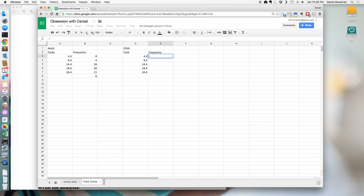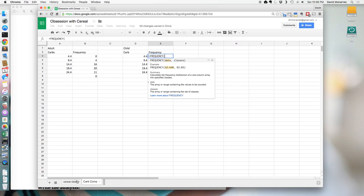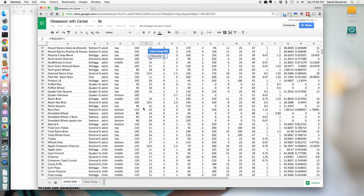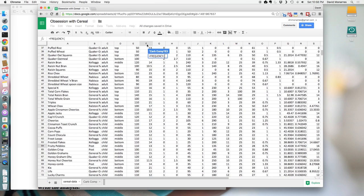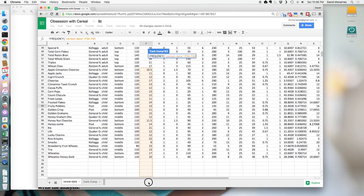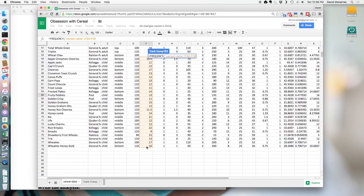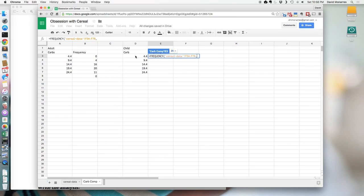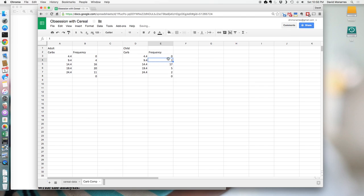Now I'll do the same thing for the children's cereals. Type equals FREQUENCY, then go back to the data sheet, go to column F for carbs, select the first children's cereal and highlight down through all the children's cereals. Hit comma, then go back to the distributions sheet and highlight the bin boundaries, then hit Enter. Now we can see that from about five to ten there are four cereals, from ten to fifteen there are about 16, and from fifteen to twenty there are about 20.